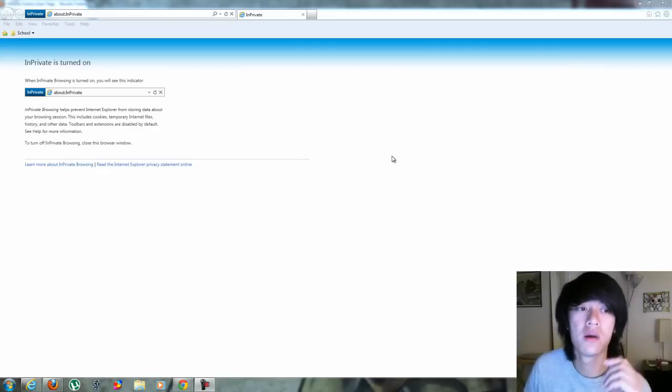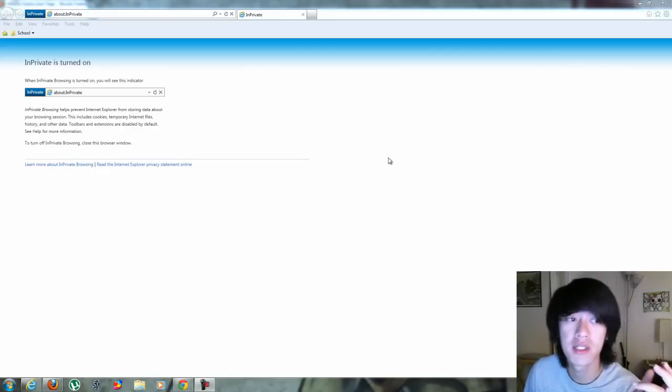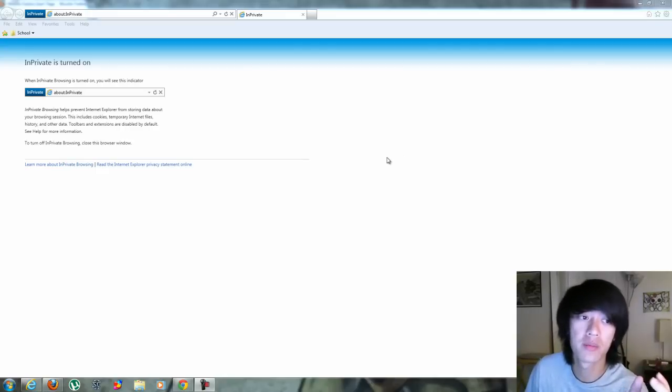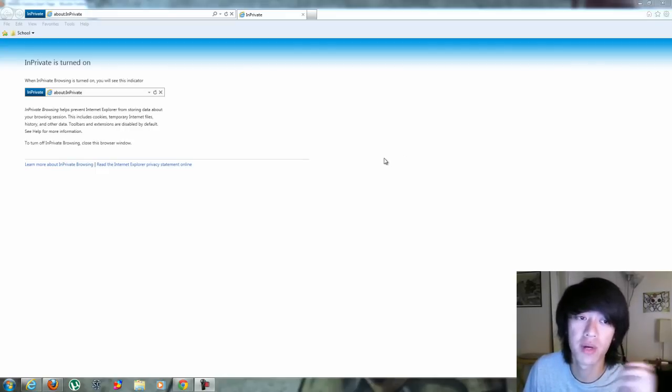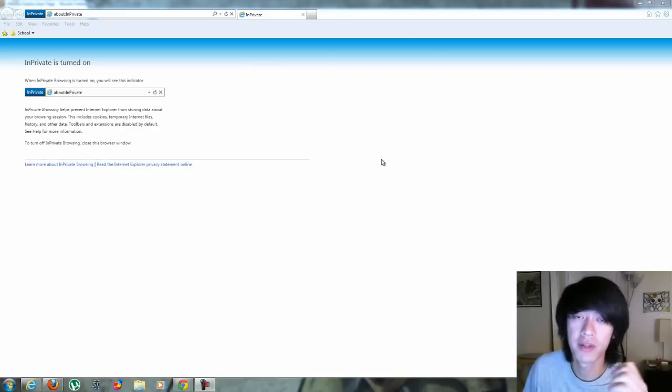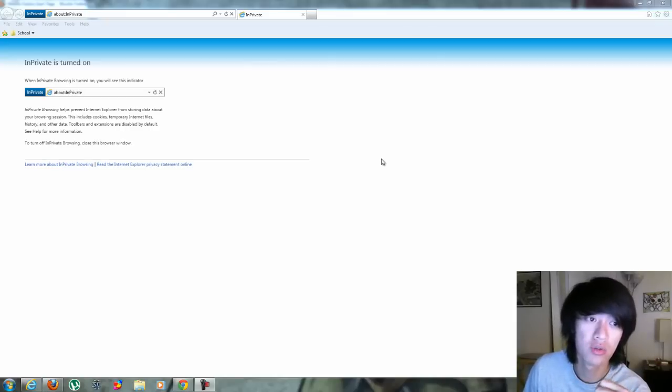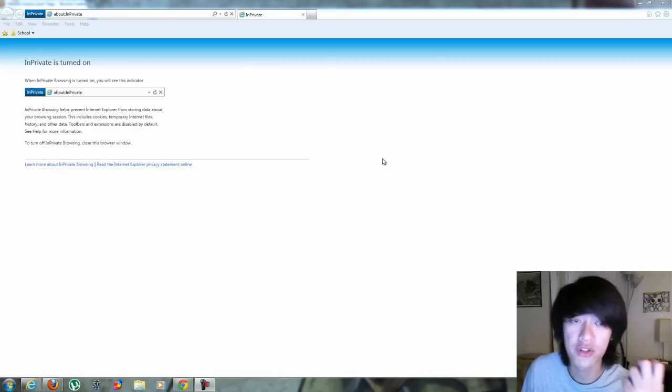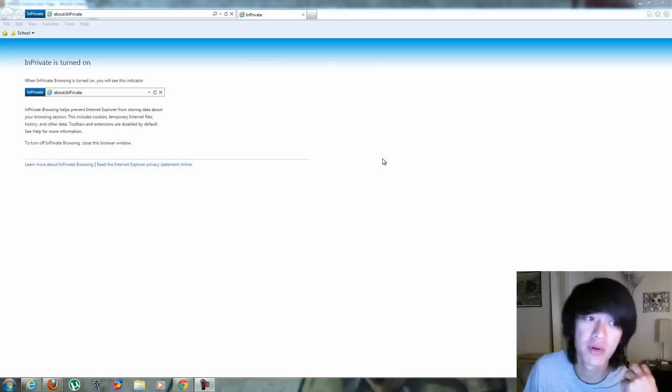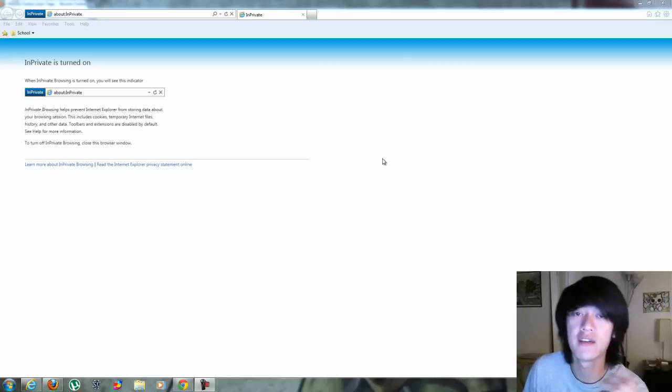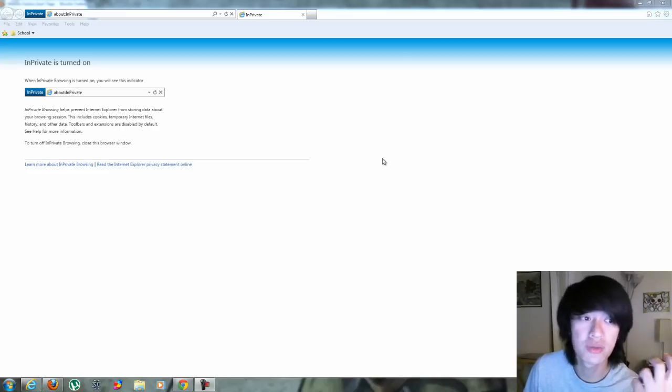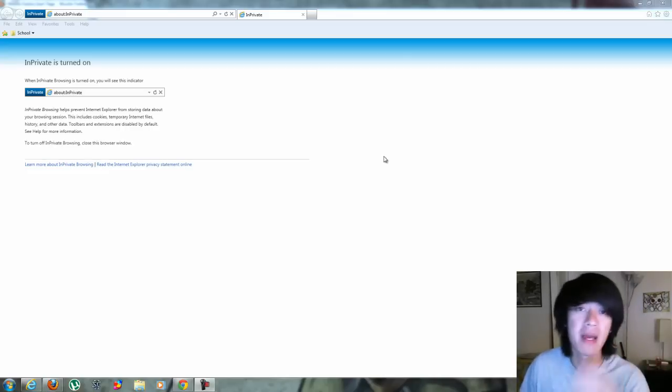So basically what private browsing does is it prevents the browser from storing data about the browsing session. So nothing's saved, no cookies are saved on your computer, no temporary files are saved, no history or other data, passwords and whatnot.